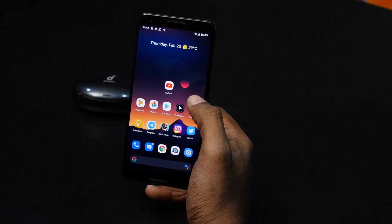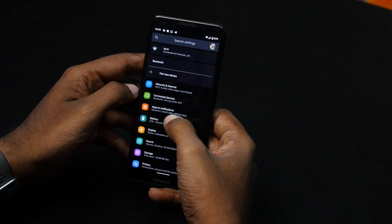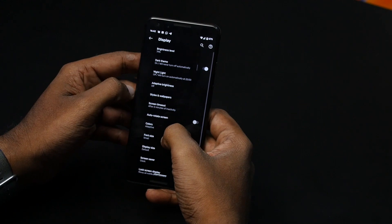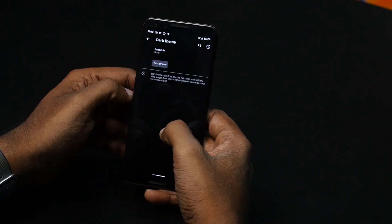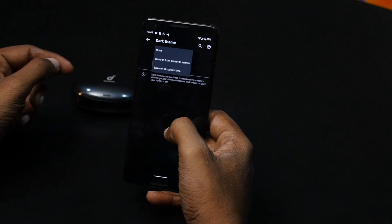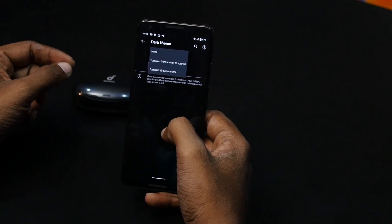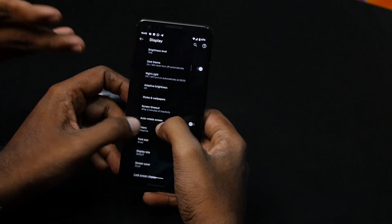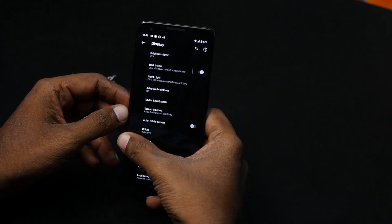The next feature is the scheduled dark theme. You can enable dark mode and now customize it. You can set a custom time, or use the sunset to sunrise option so that dark mode turns on in the evening and off in the morning. This is a good thing.